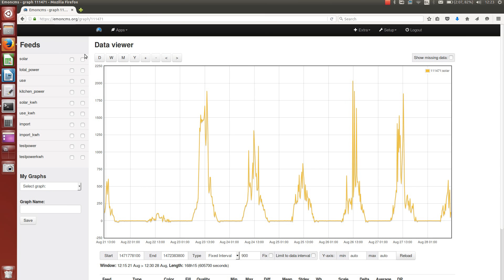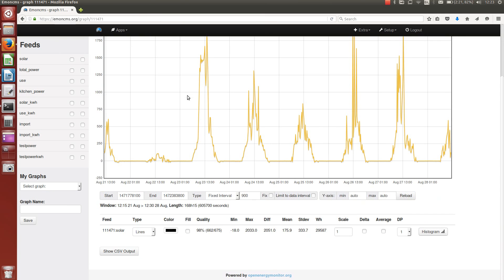So I'll just give a bit of an extended demo of creating and saving a graph. I'll select a couple of feeds here,